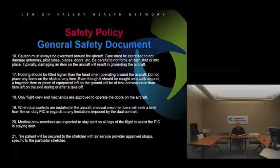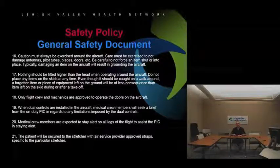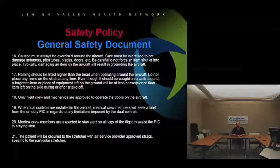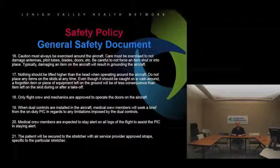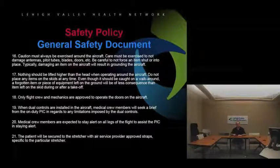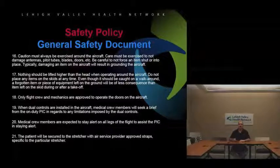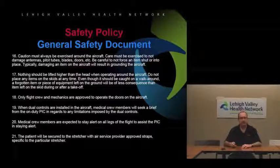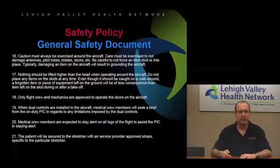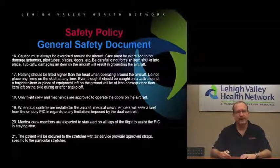Caution must always be exercised around the aircraft. We don't want to damage antennas, pitot tubes, blades, or doors. Be careful not to force an item shut if it doesn't close or open easily. If we break anything on the aircraft — even something seemingly minor — we are out of service until the mechanic physically signs it off. We need to be careful ourselves and also watch out for people working with us, like the fire department, hospital security, or other EMS personnel.